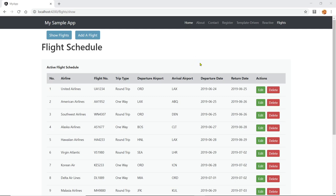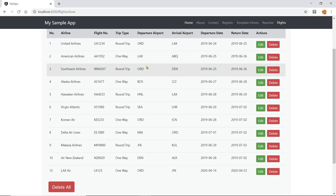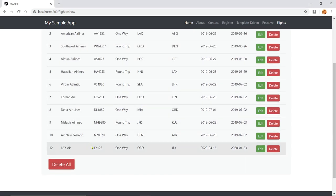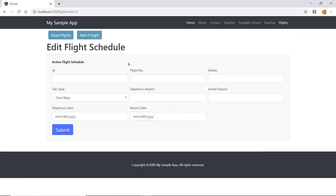So here's our app again. Last time we created the display and the Add — we were able to add one extra flight. And so this time we're going to click on this and edit that information.